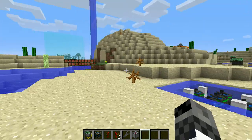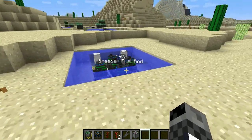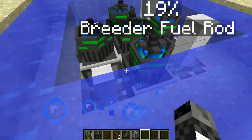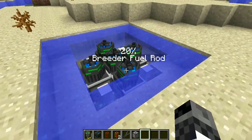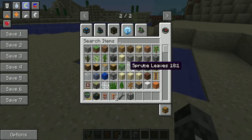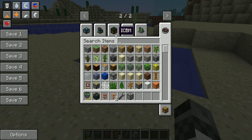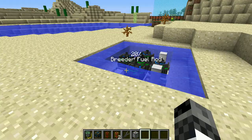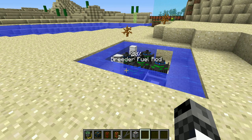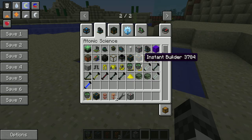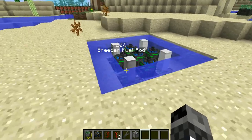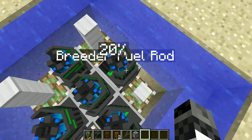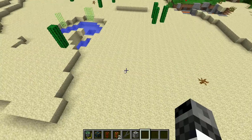Hello guys, CalClub here. Today I want to show you a cool new feature I added in Atomic Science — the tool tip and also the breeder reactor. If you look at the Atomic Science creative menu, you won't see anything really special, but a new mechanism has been added inside Atomic Science.